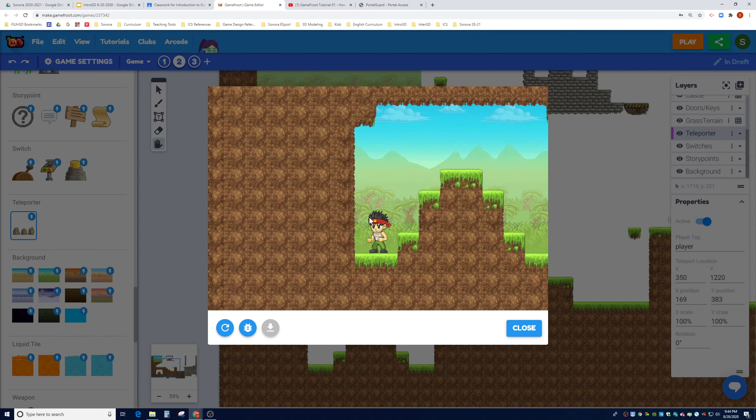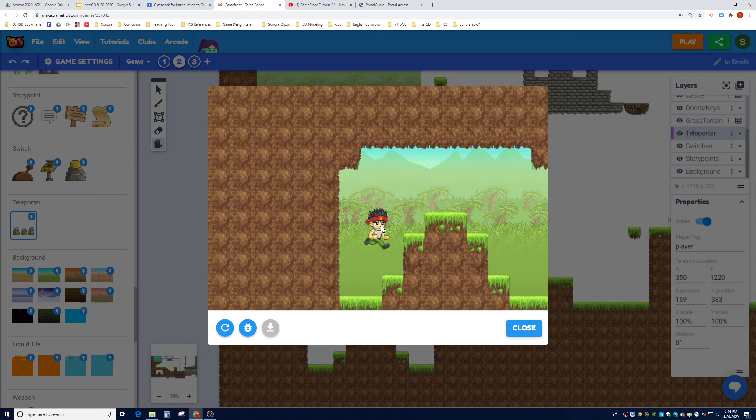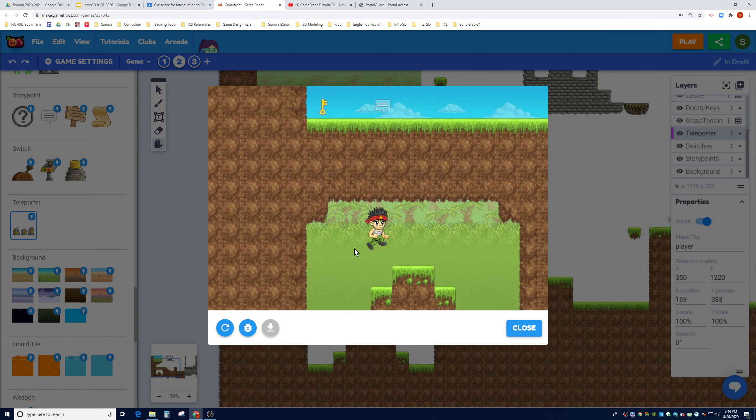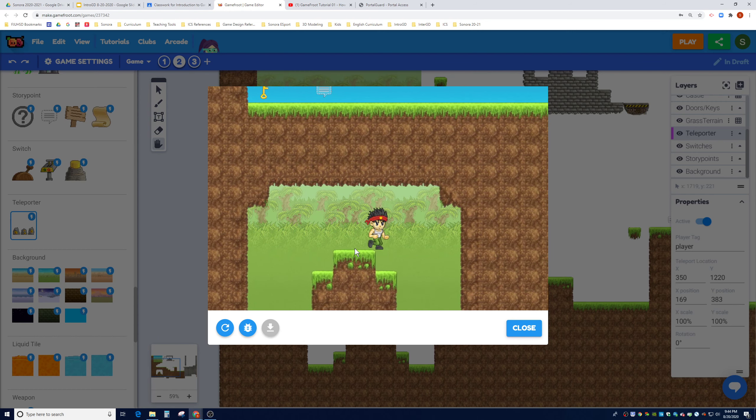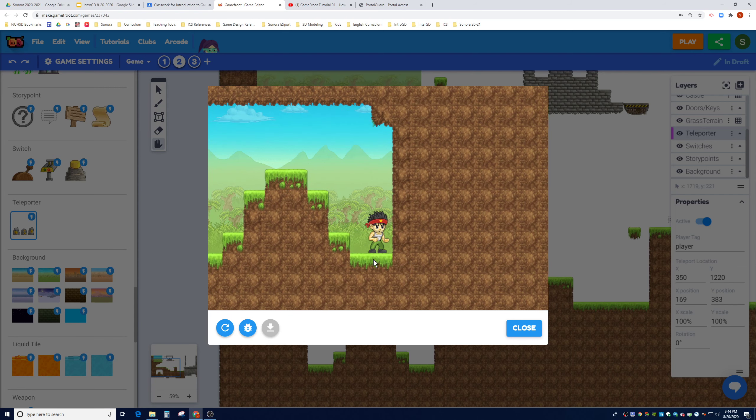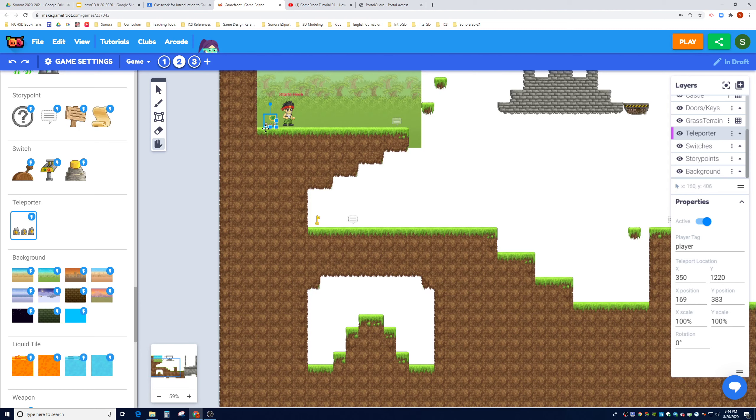It looks like I did a pretty good job. The player seems like it just teleported right here on that side of the screen. Now all we need to do is put a teleporter on this side to teleport the player back outside of this cavern here.